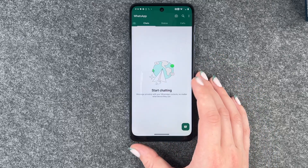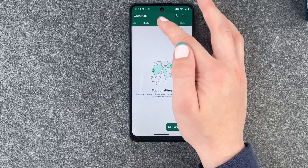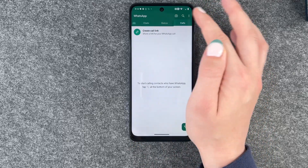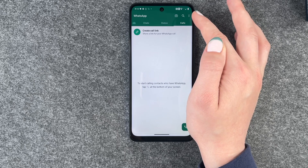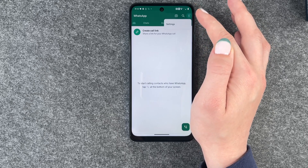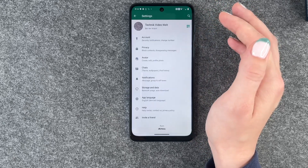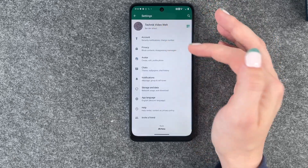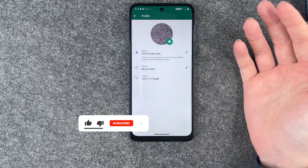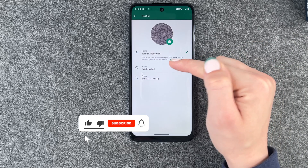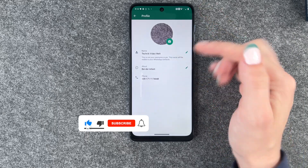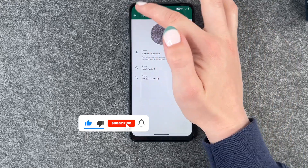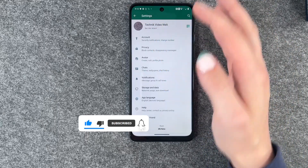And now we have chats here, we have our status here, called. And if you click on the three little dots here, we can go to settings and then customize our name again, choose another profile picture and all that stuff.